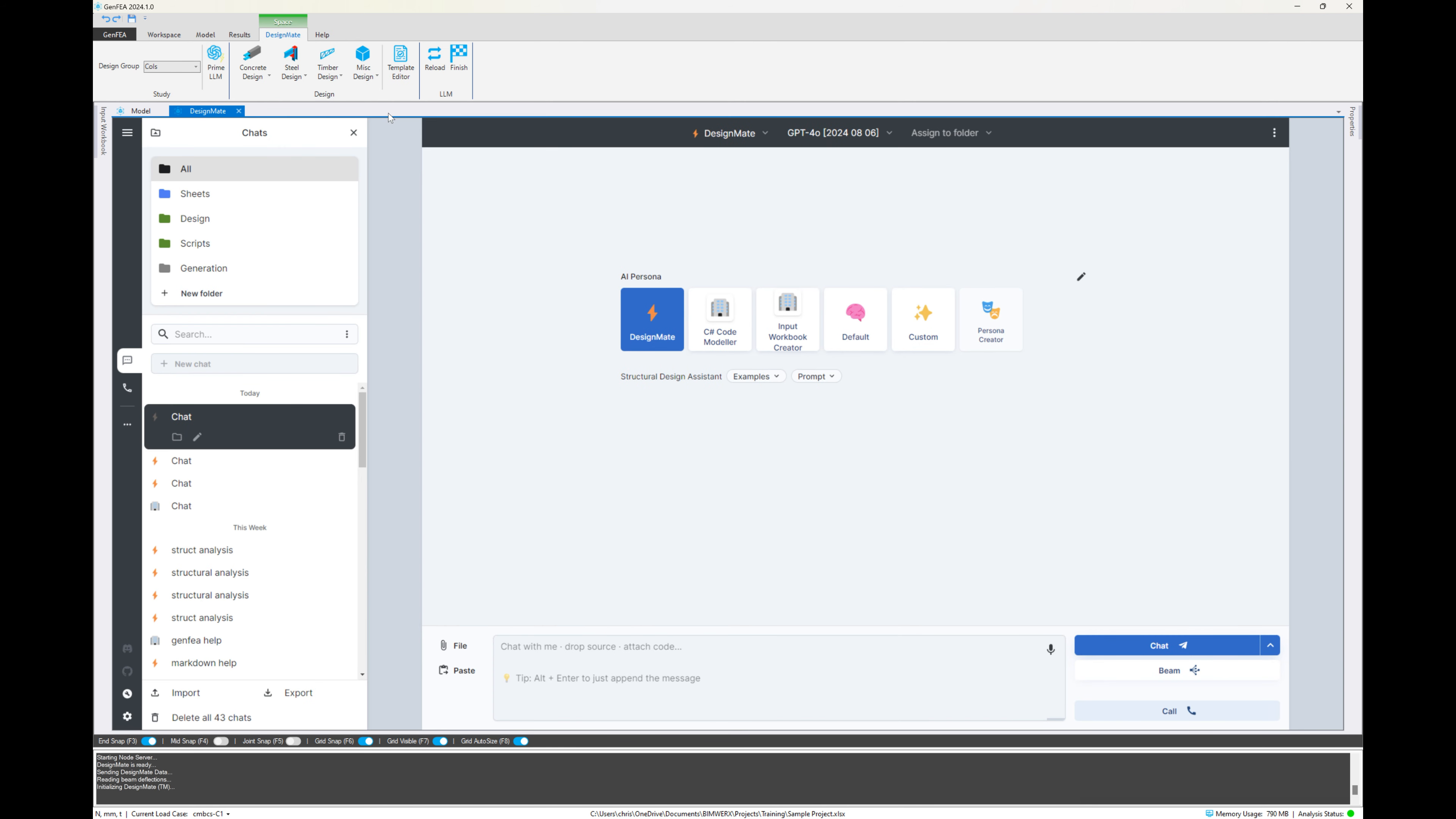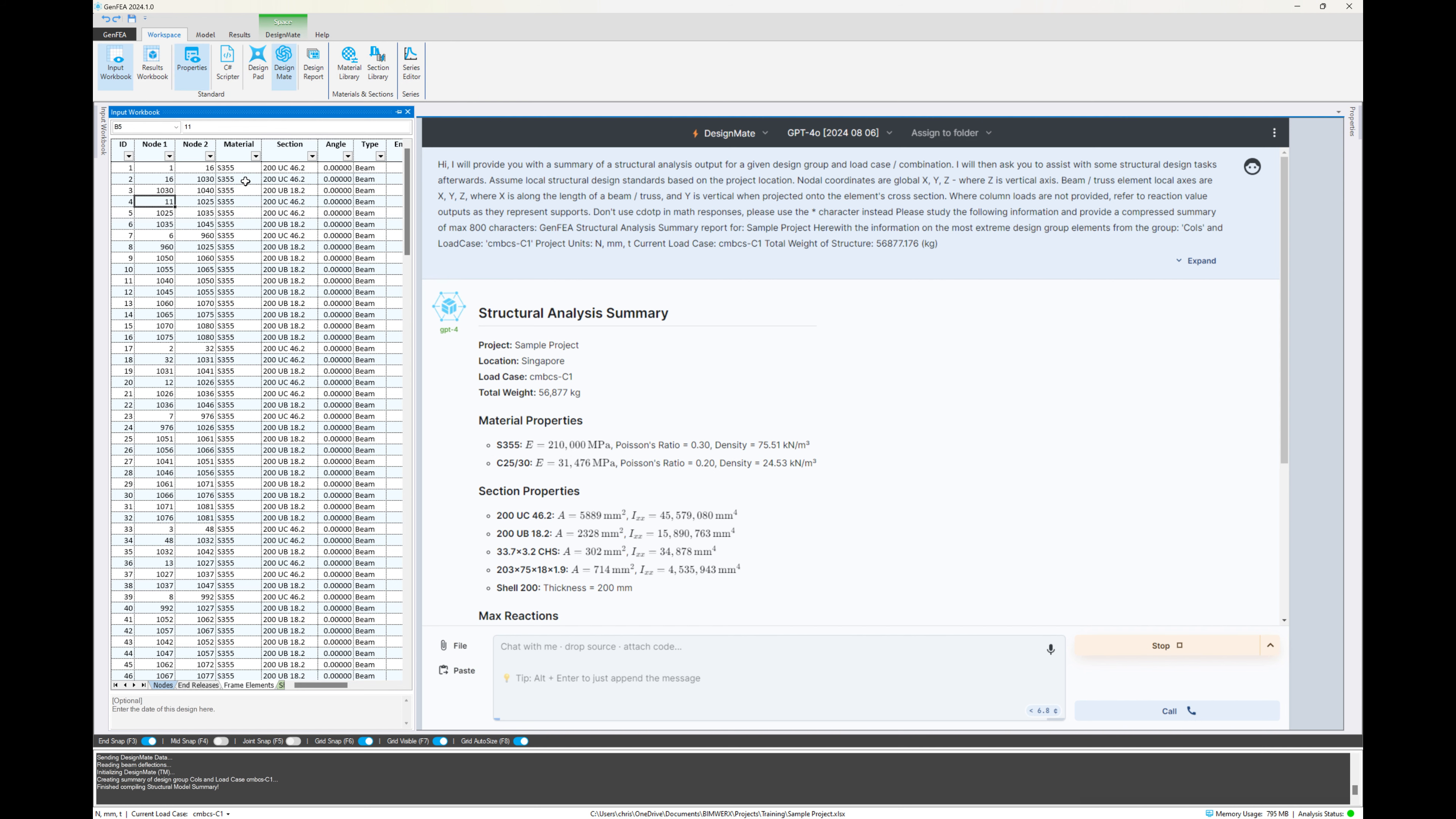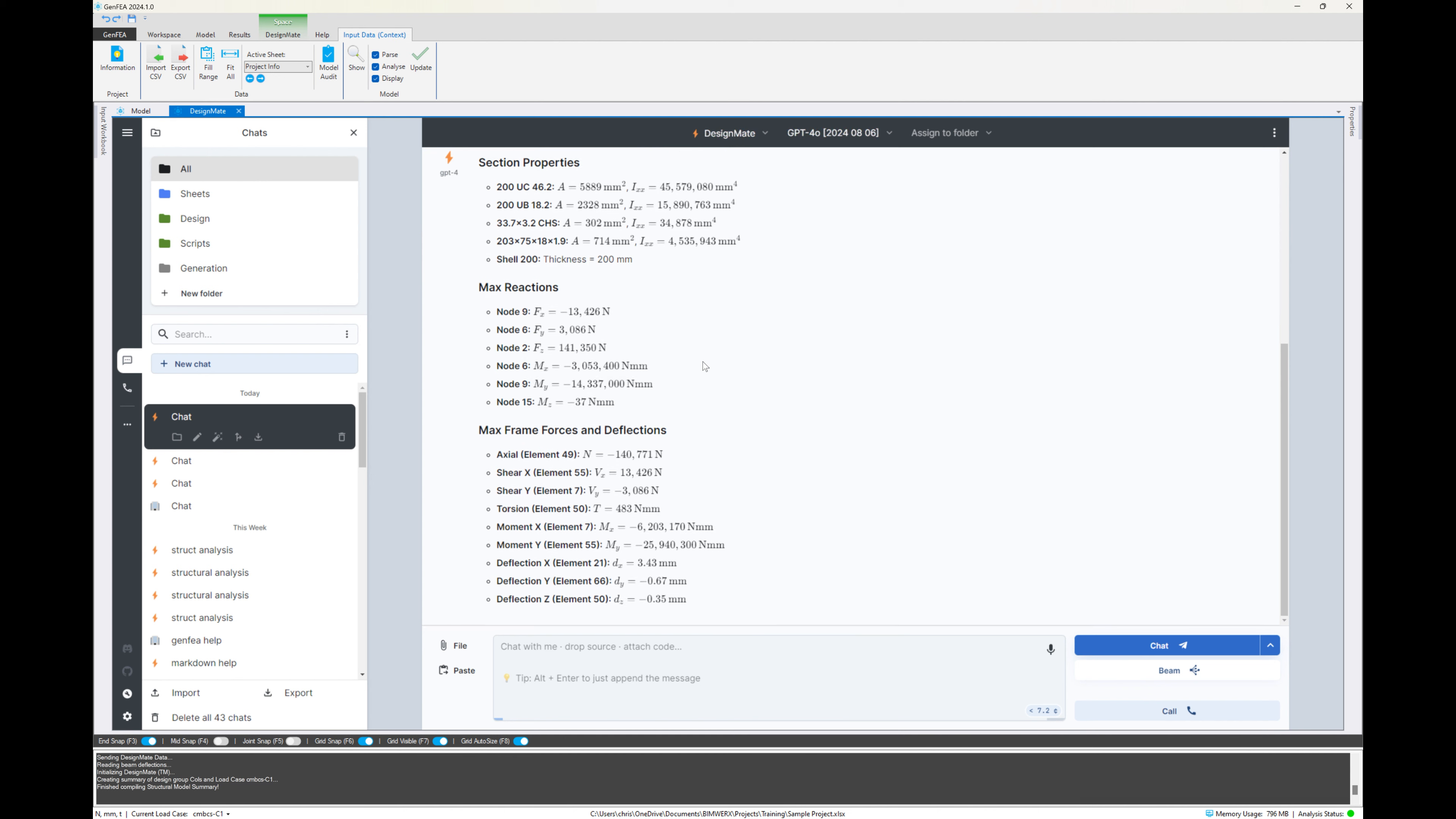And this time, we'll change the persona to DesignMate. And we are creating a new chat. So from here, we're going to select the design group, and we're going to choose Prime LLM. And now you can see why design groups are important, because it's going to help us to indicate which elements we are designing. And of course, this project is based in Singapore, so when we start designing stuff, it knows where we are located.